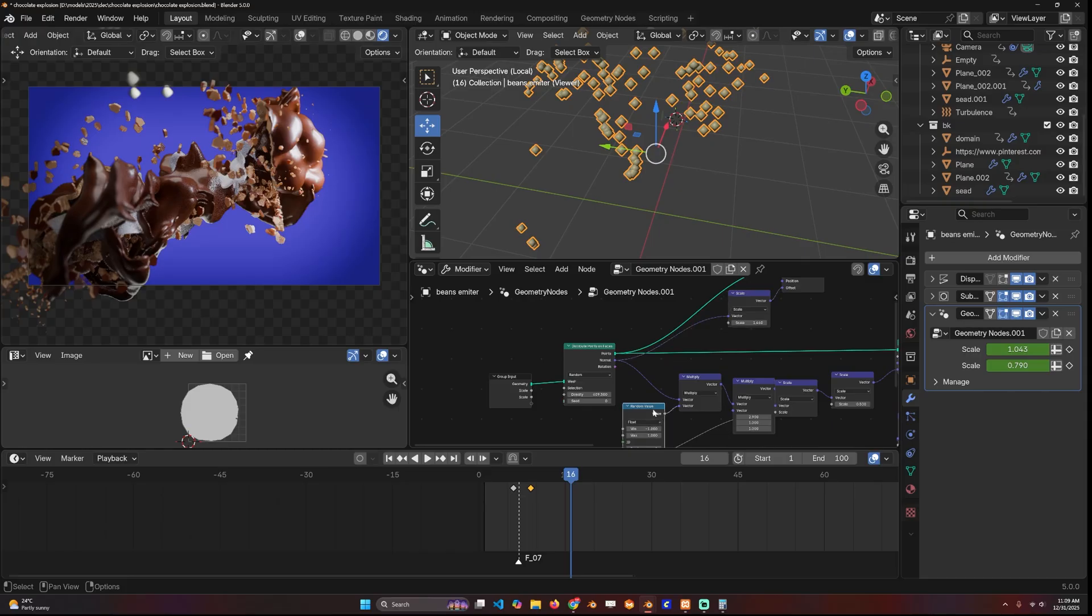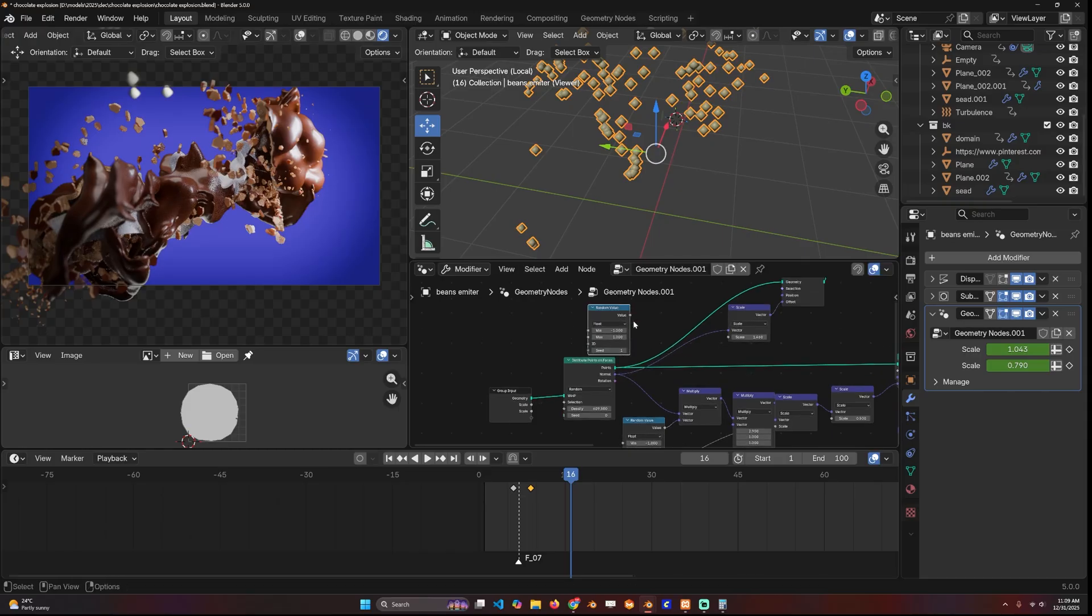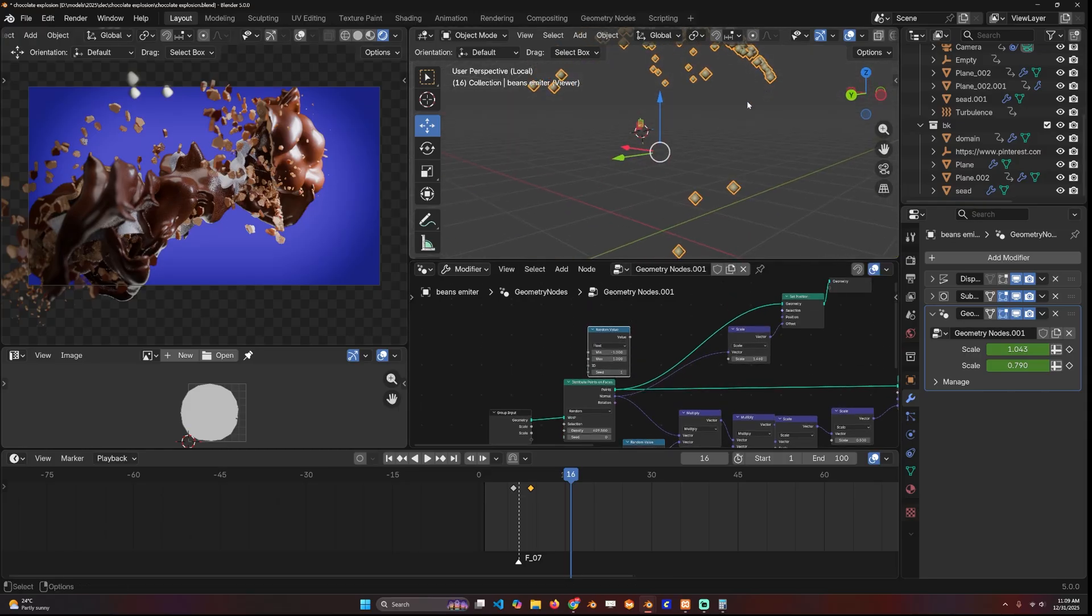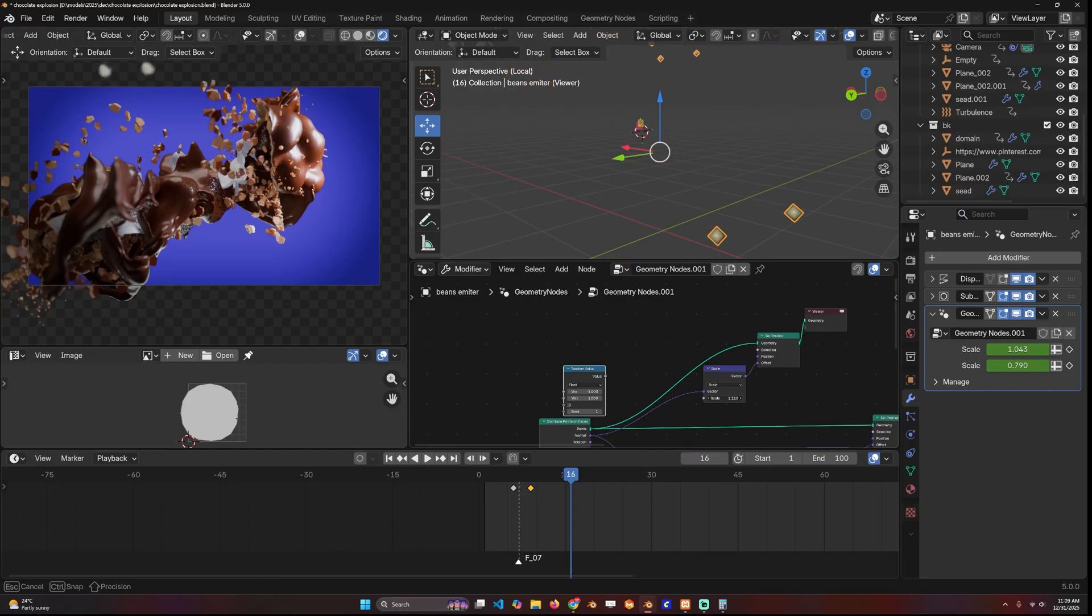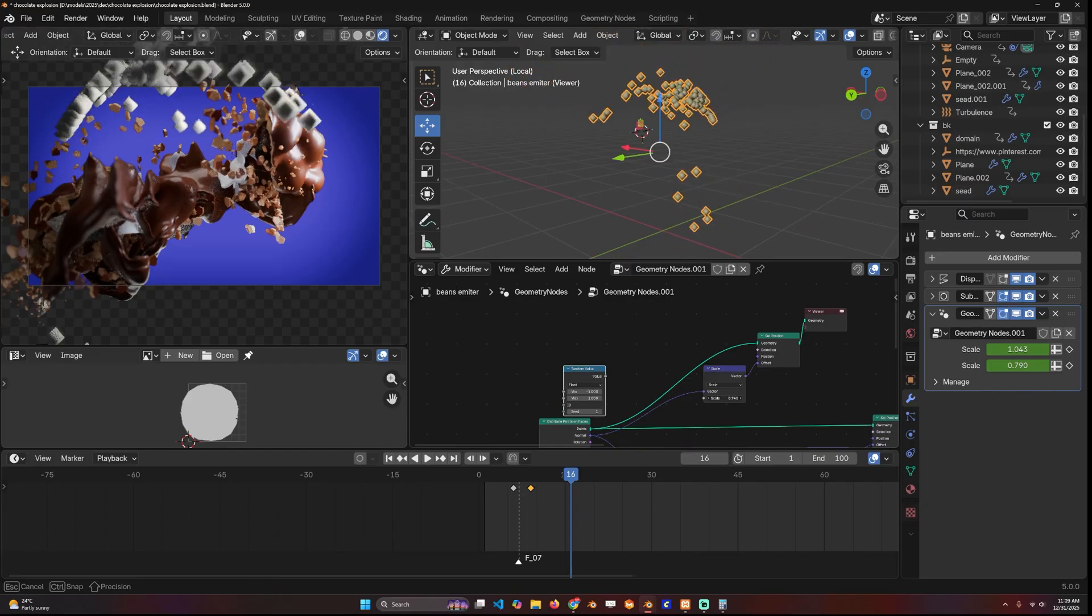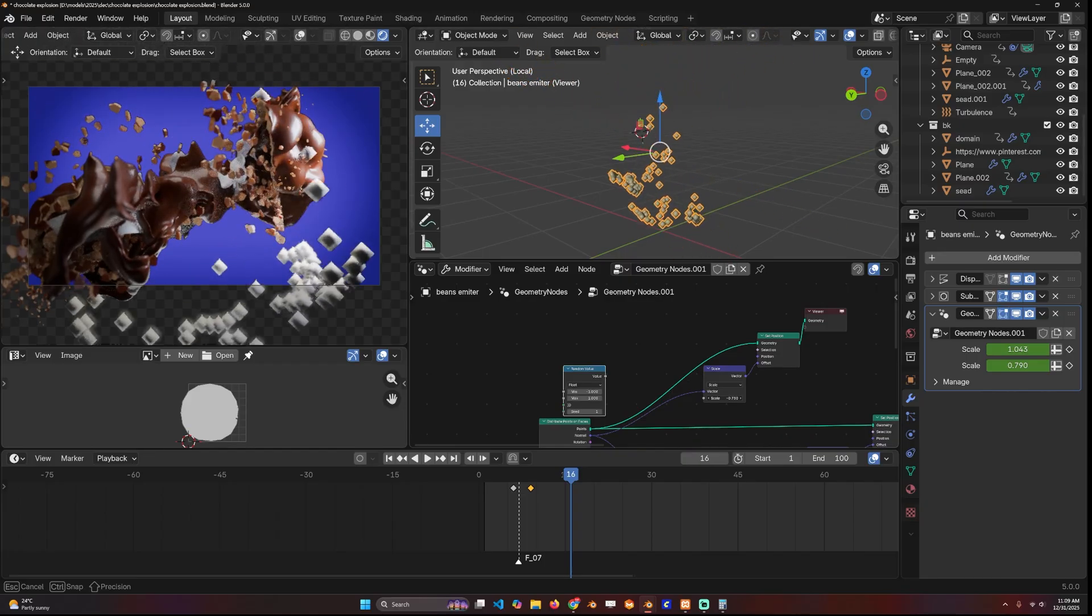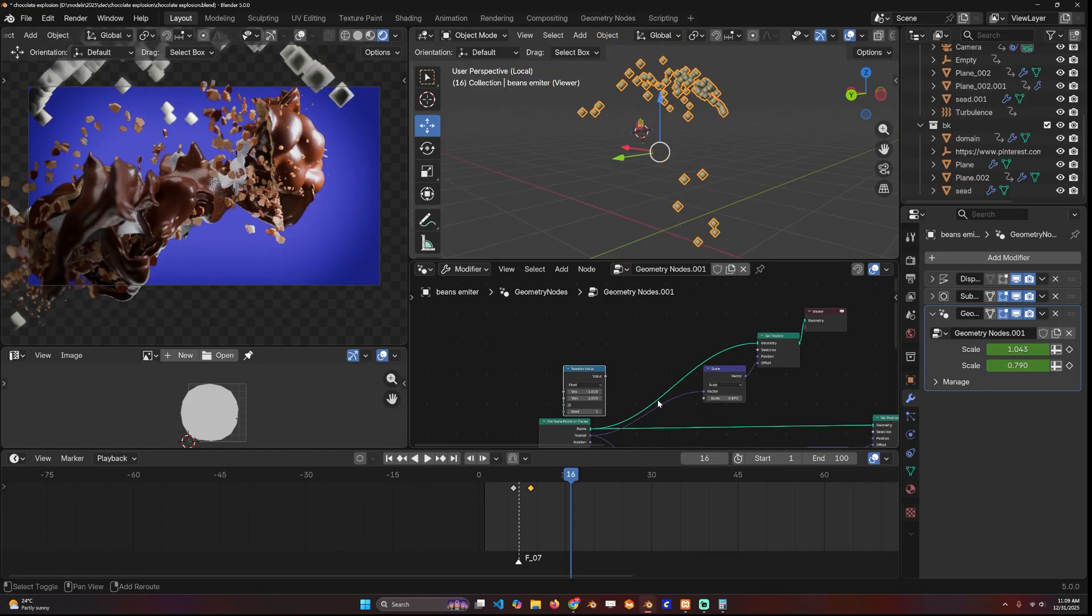If you add some randomness, you can randomize them to either go in the negative or positive direction. You can see they're just going in one direction. You can change them to go in the opposite direction.